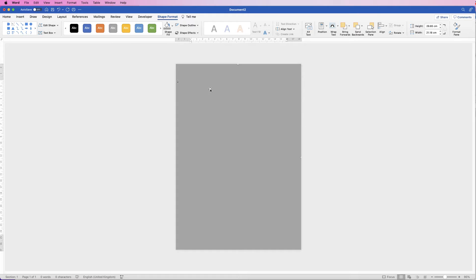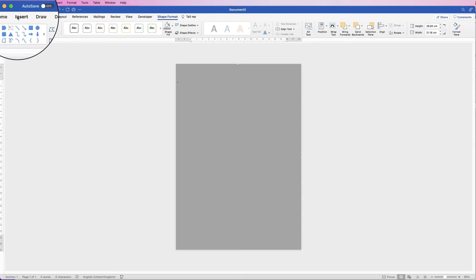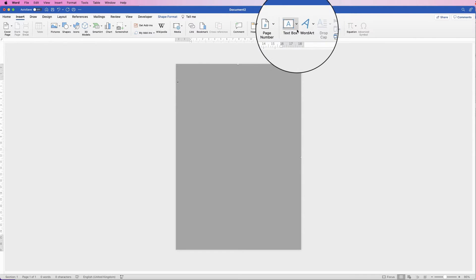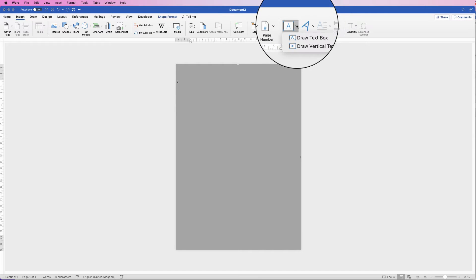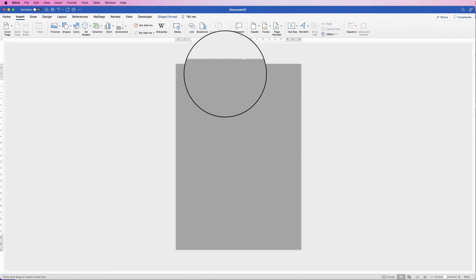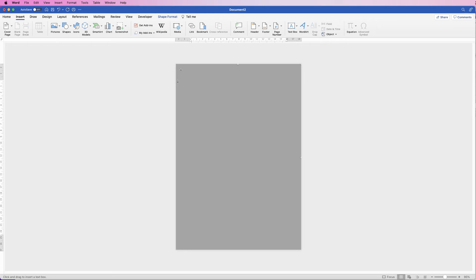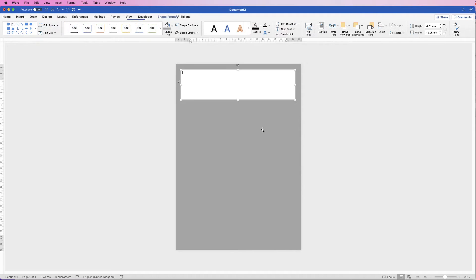The next thing is to insert some text. We're going to use text boxes because they're really flexible. Go to Insert, Text Box, click on the dropdown and select Draw Text Box, then just click and drag out a text box. This now has a black border and a white background — we're going to get rid of that.